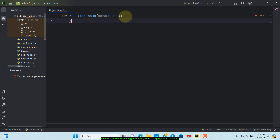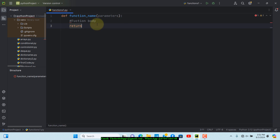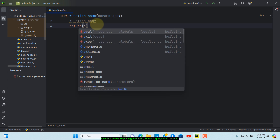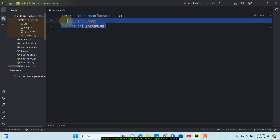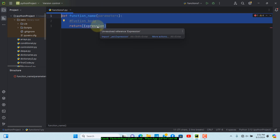Down here you can have the body of the function. If the function requires a return value, we use the 'return' keyword and then specify an expression on that line. After that you can go ahead and do the printing or whatever you want to do. This is basically how the syntax looks.